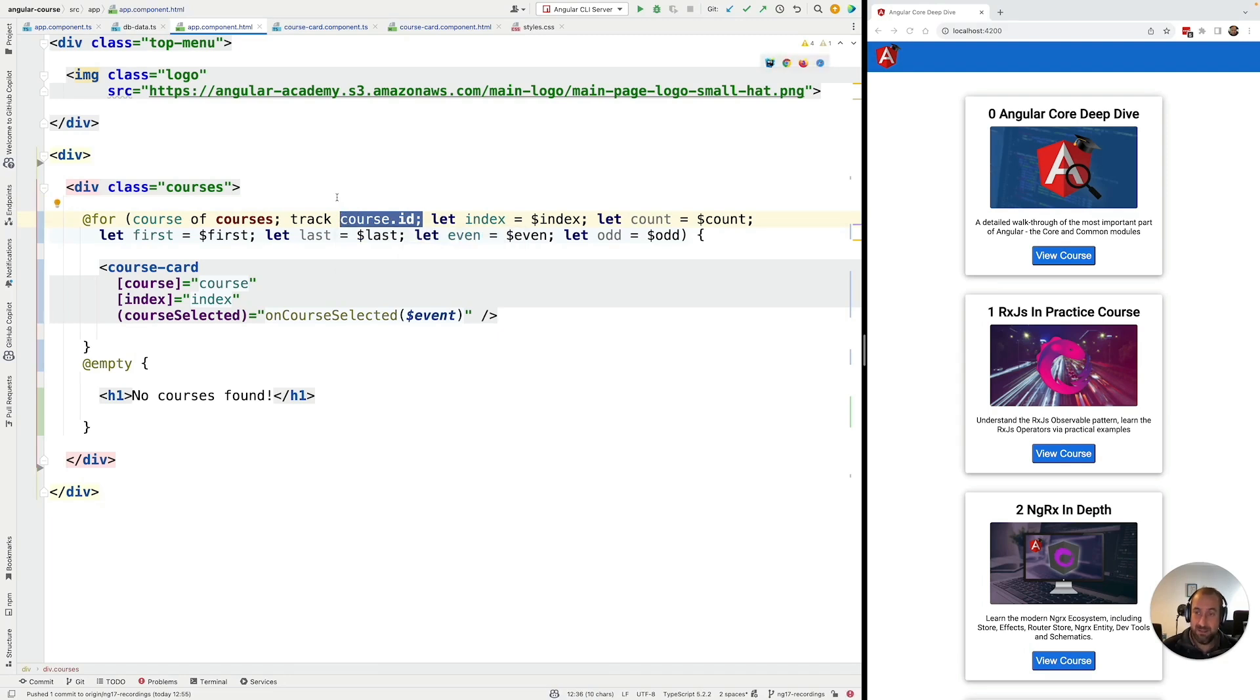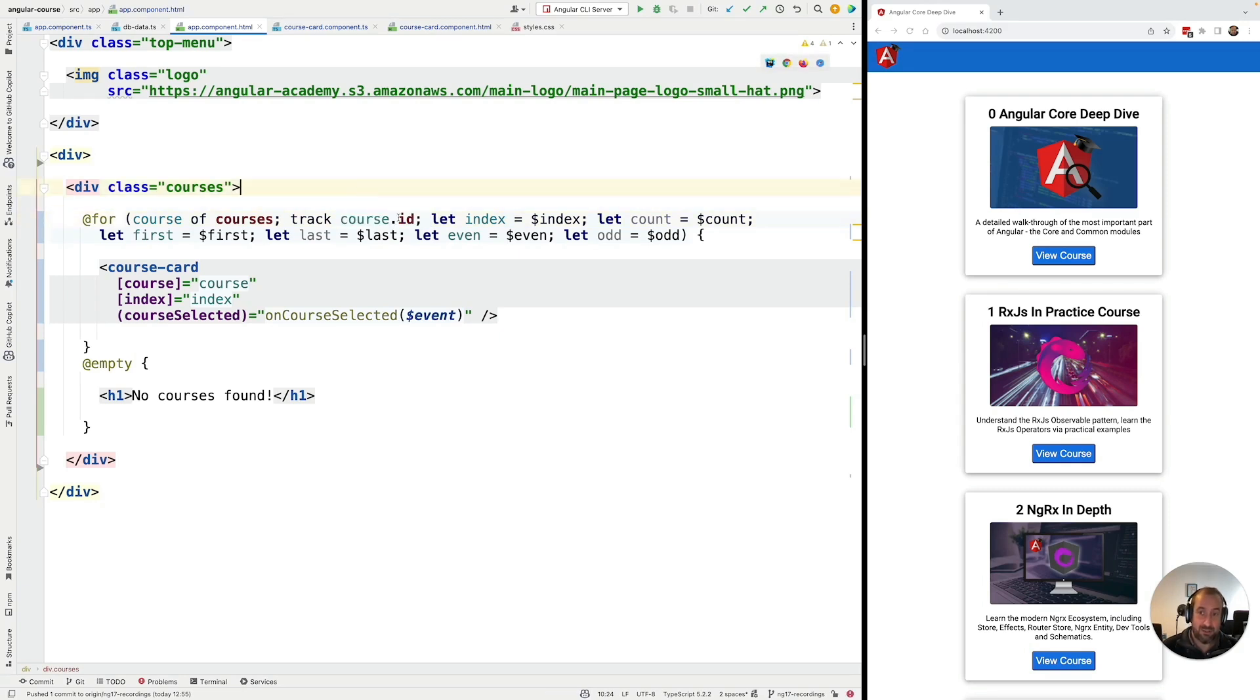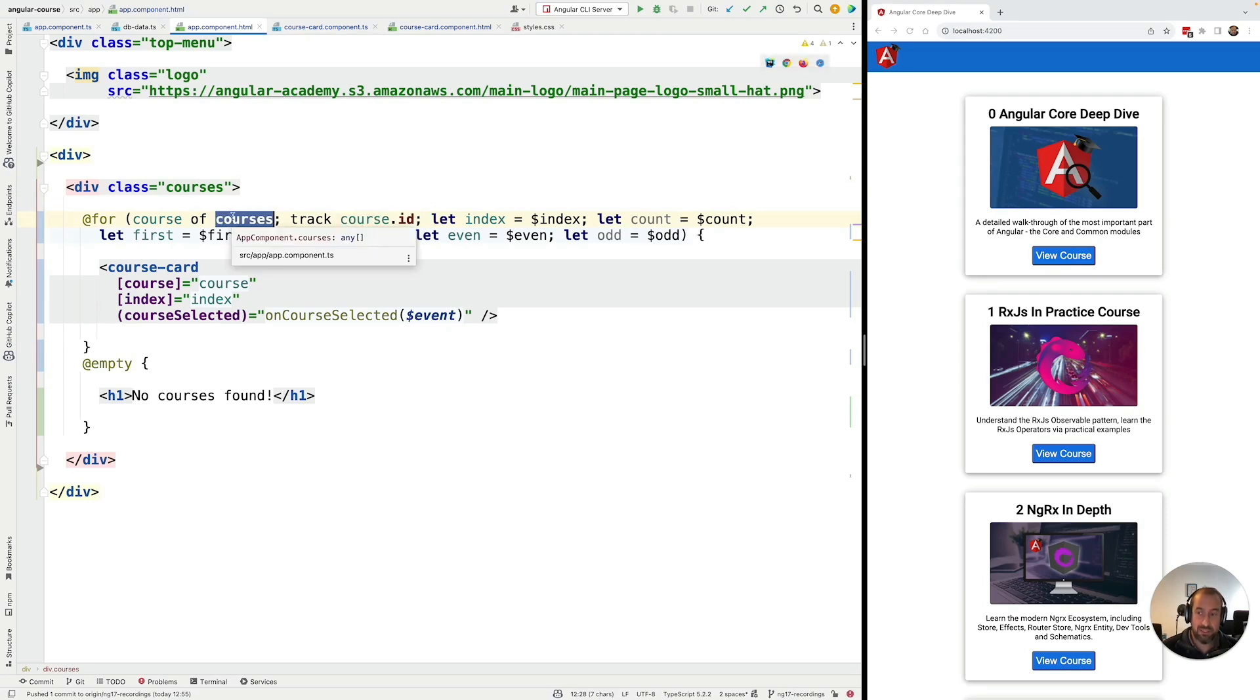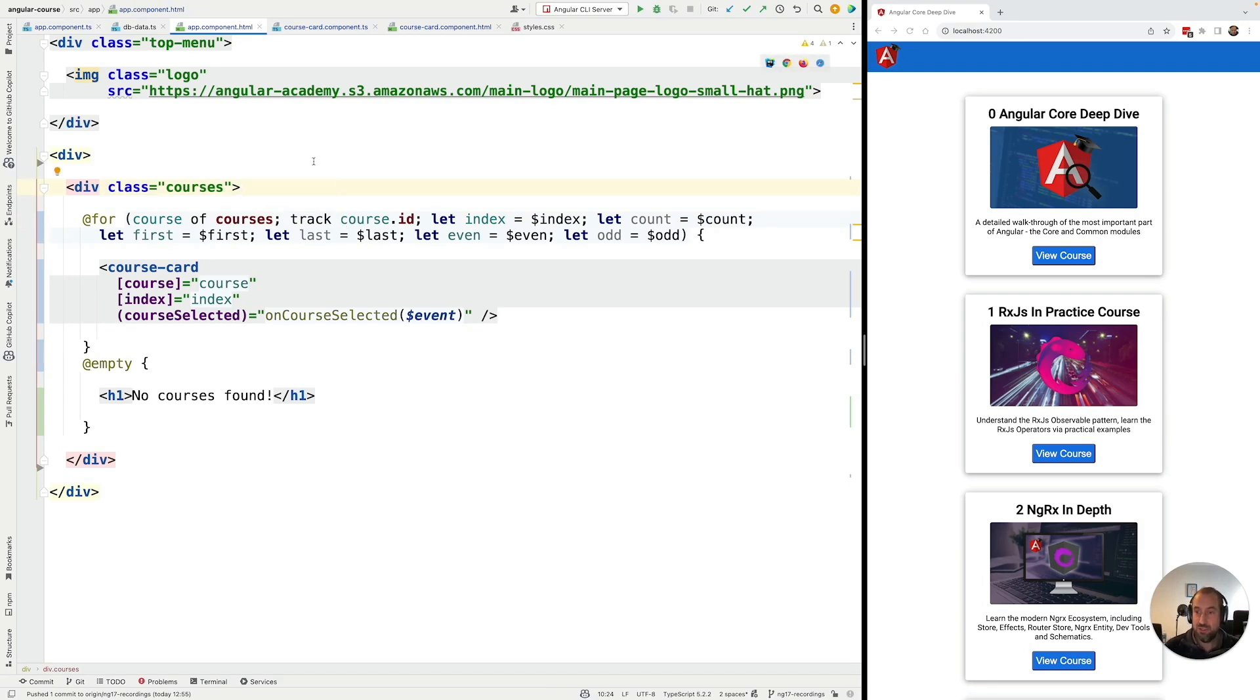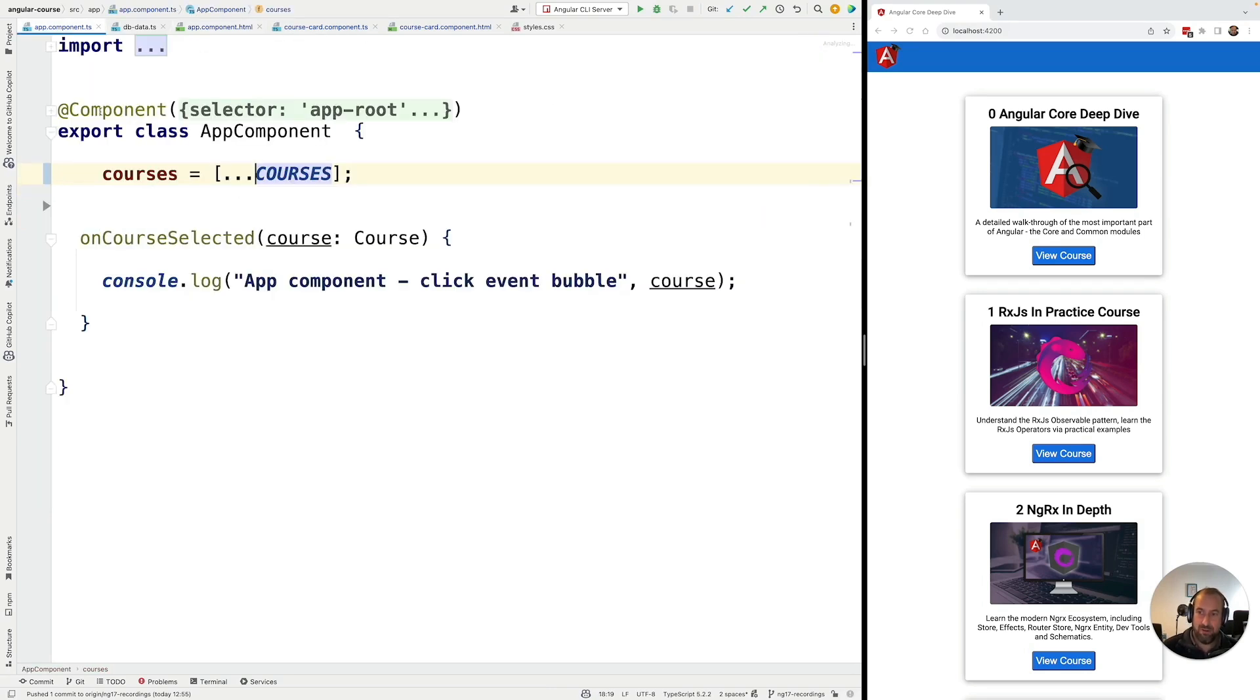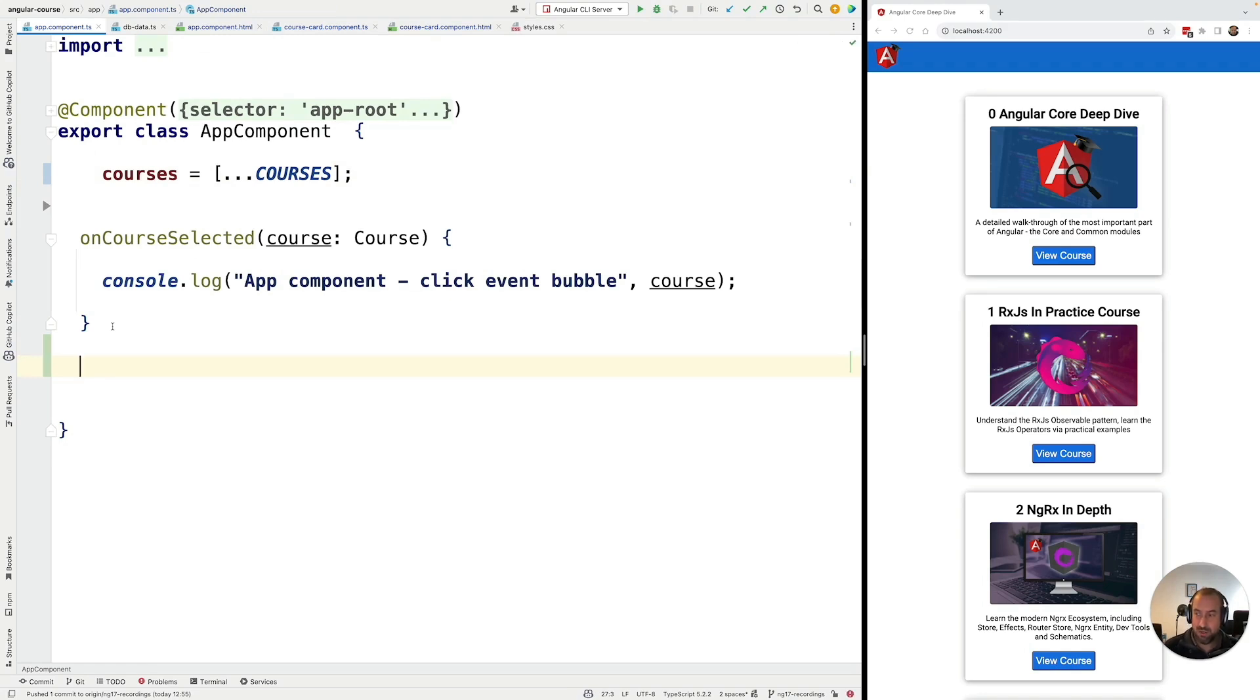Now, we have written the tracking function using this simplified syntax, where we didn't have to actually write a function. But in certain situations, it's not that easy, it's not that trivial to write the correct way to track a given object. We might have to combine several properties of the object, for example, to come up with a unique identifier. So in those situations, Angular allows us to write our own tracking function here at the level of the component. So if I go here to this component, let's go ahead and let's write a tracking function for the course entity.